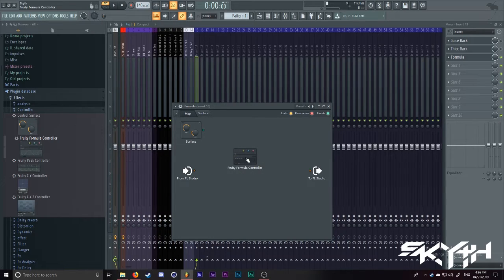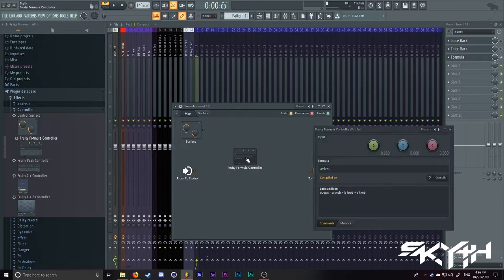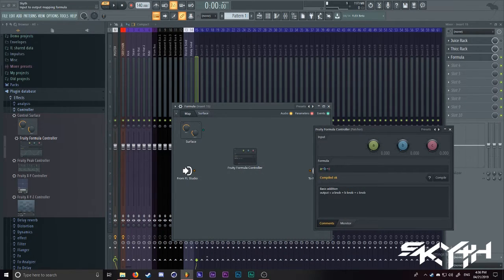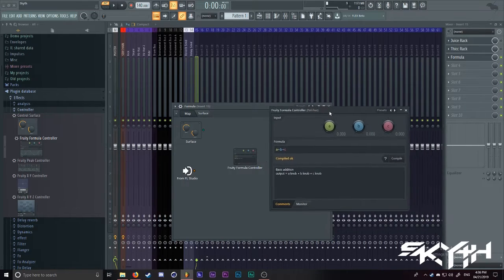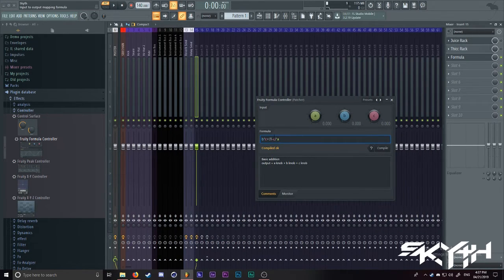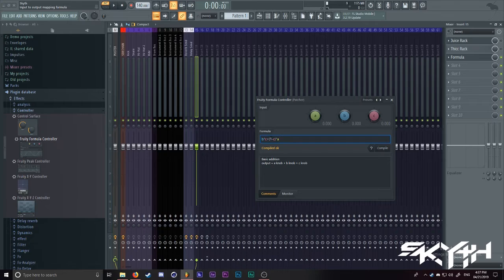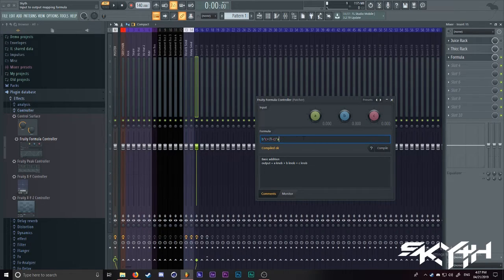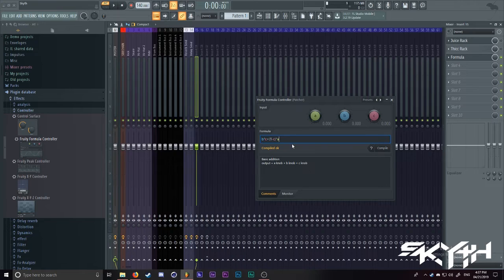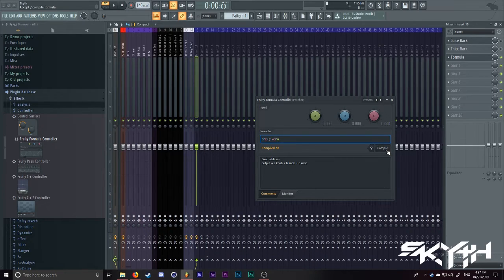After you've dragged it in your patcher, you want to input a special type of formula to get the results. Now, this formula is B times C plus 1 negative C times A. First of all, what you want to do before you get into this is you want to hit compile.